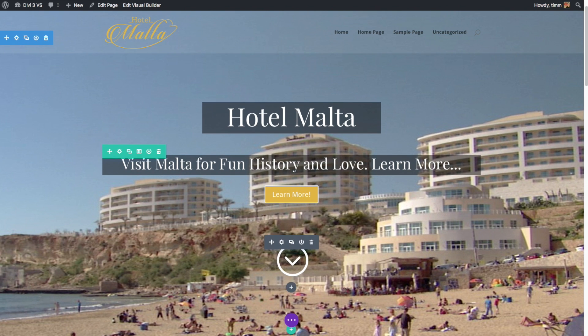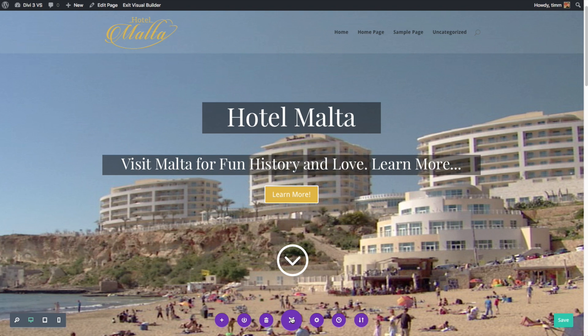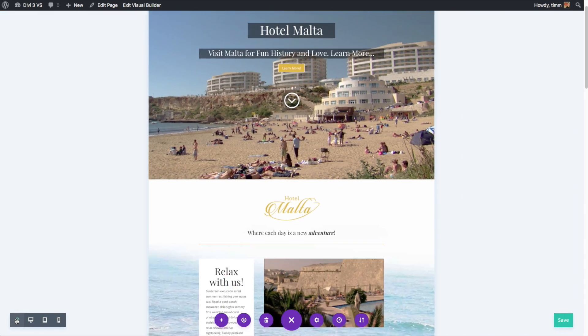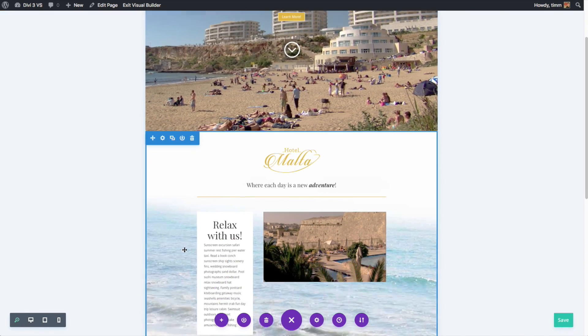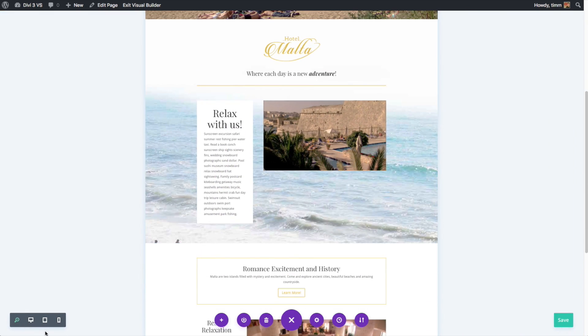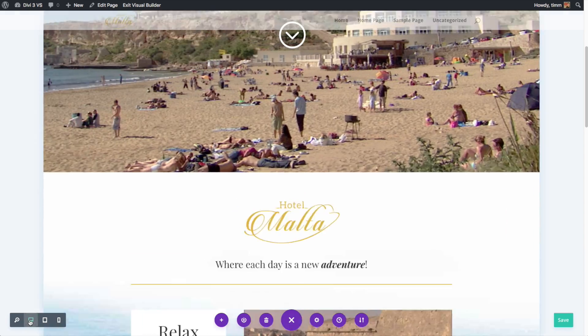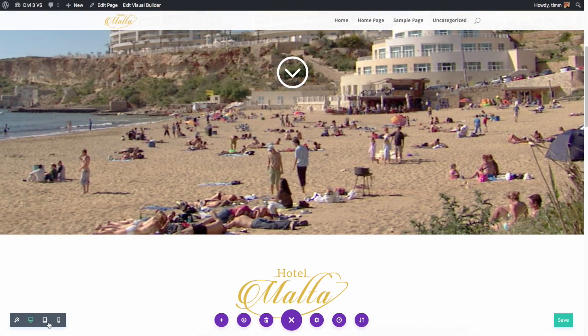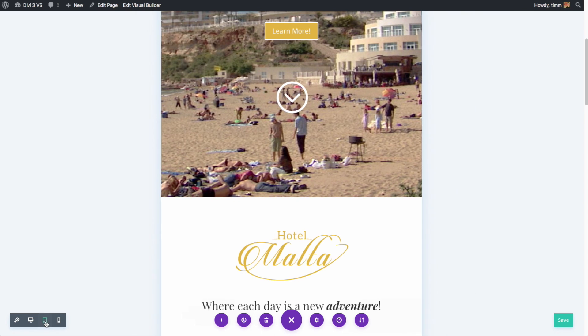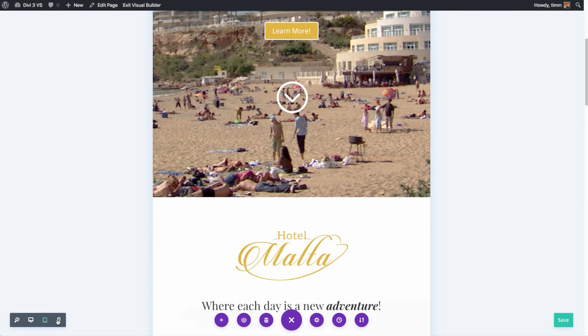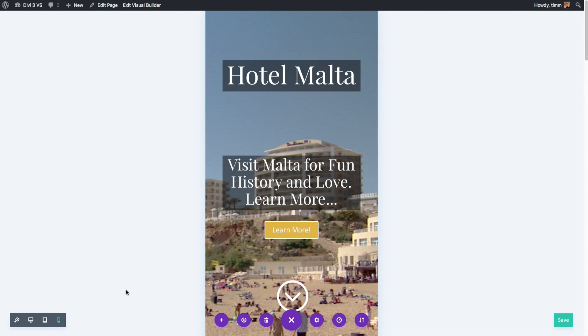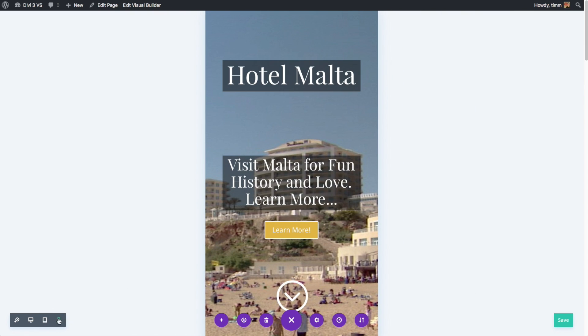The new Divi visual builder also offers several view options to help you make those adjustments. They have a zoomed out view so you can get a larger view or sort of an overview of your site, a desktop setting, tablet setting, and phone setting. So if you really want to fine tune the experience of your viewers on a different device, you can.